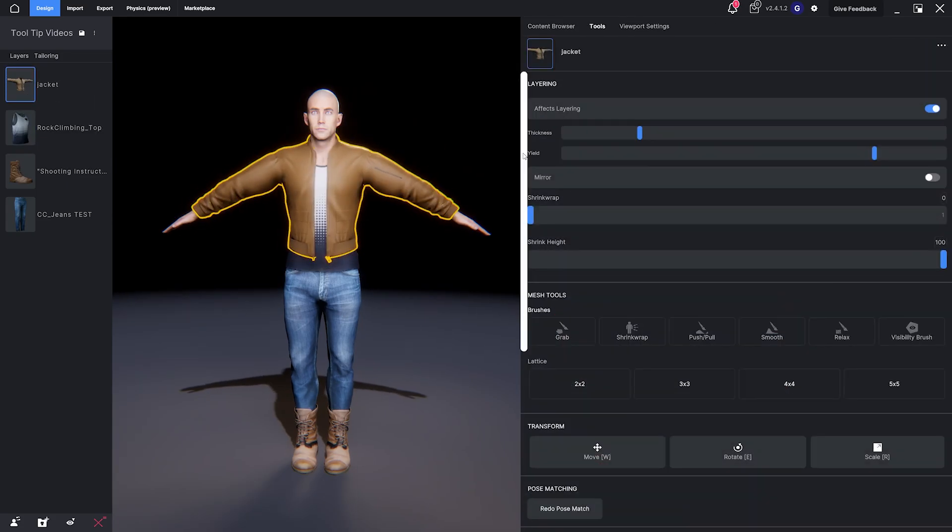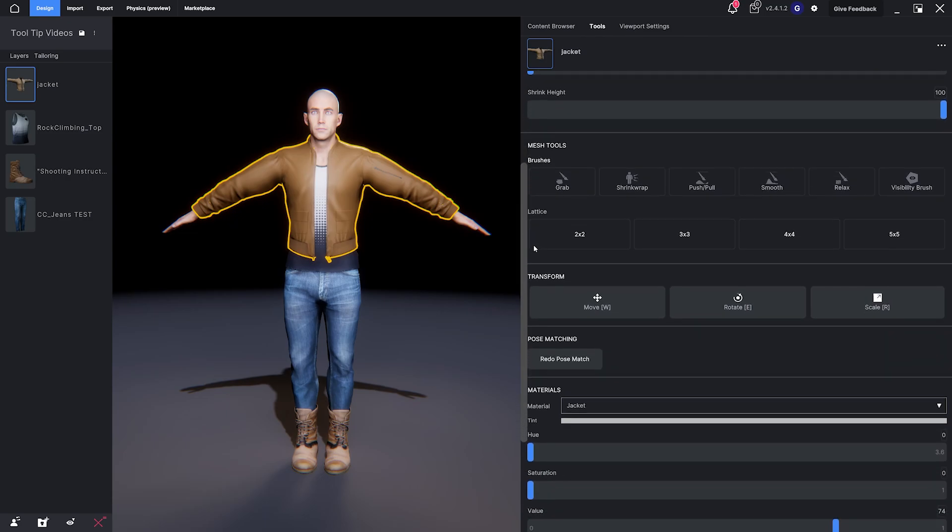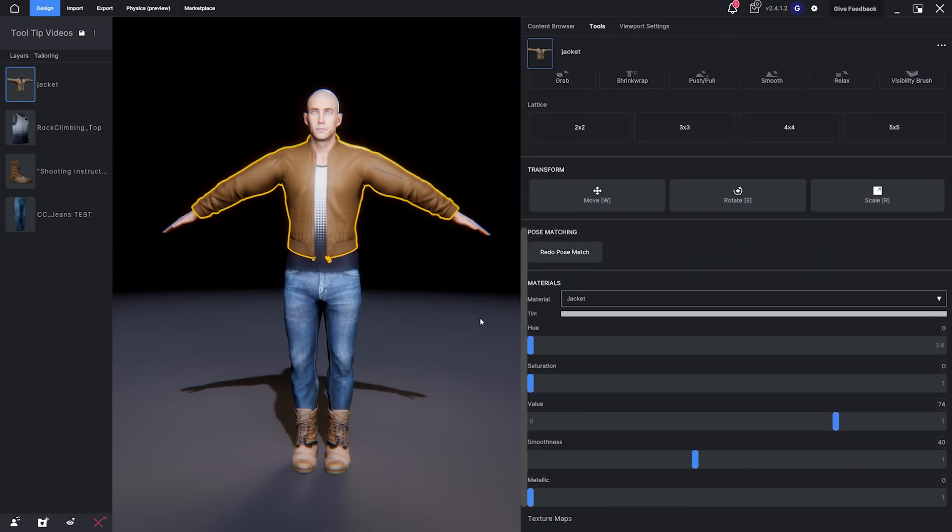Once selected, the relevant mesh adjustment tools show up instantly on the right.